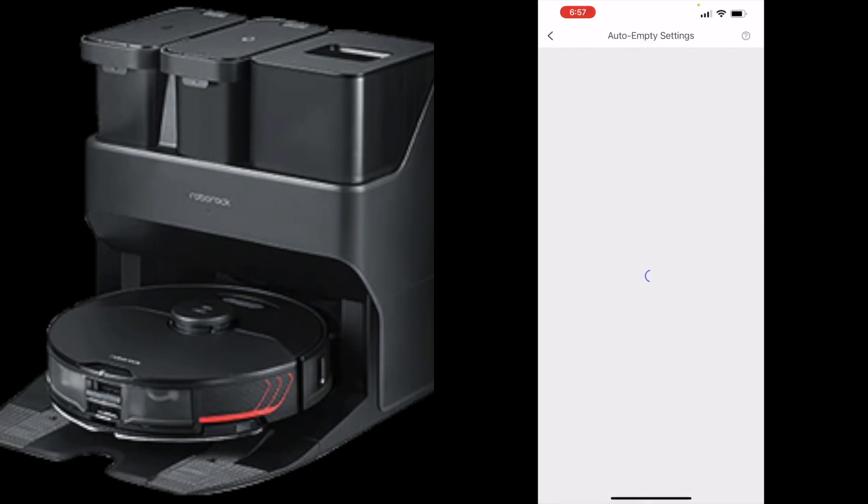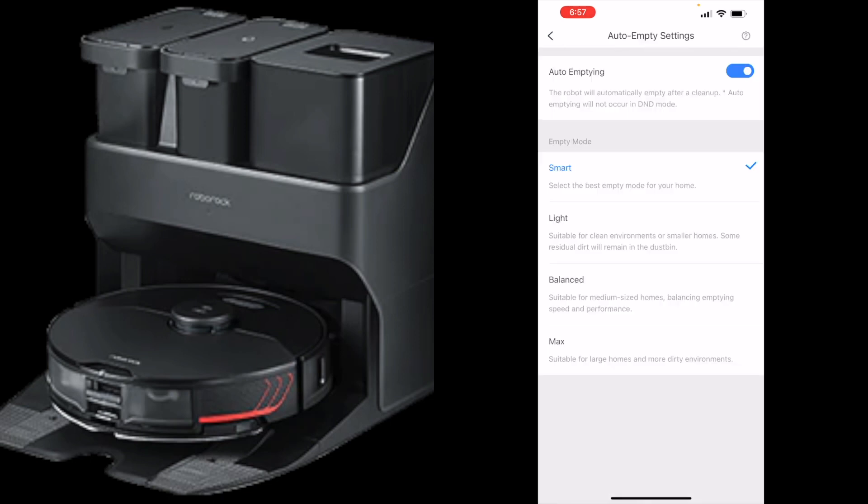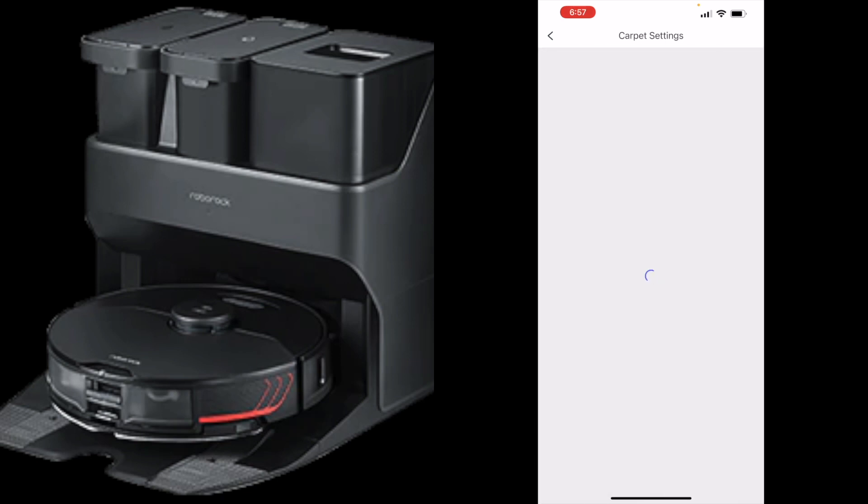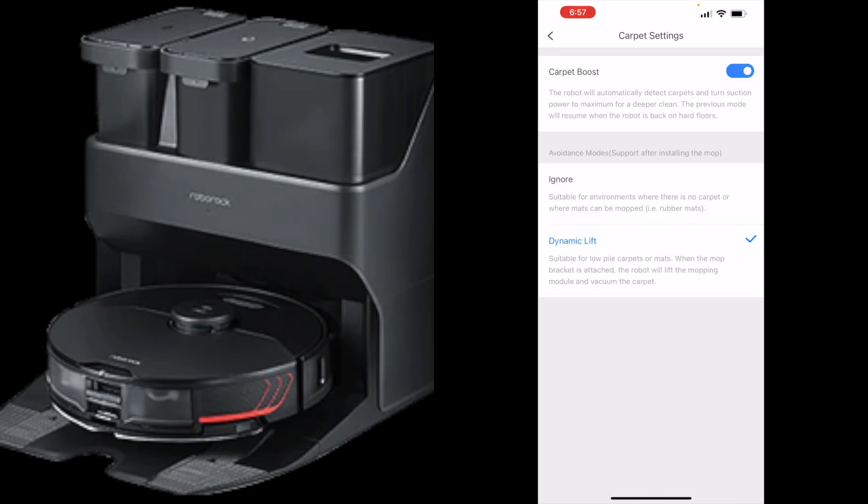Auto empty settings, of course you want that on smart. Smart is it'll go out and clean and it'll recognize how many square feet it cleaned. So if you have it just go clean one small room, it's going to know that and then just do a quick auto empty. If you have it clean your entire house, it's going to go to maximum setting and it's going to take longer to suck out all the debris. That's good to have those settings on there as well. Carpet settings, carpet boost, I always have this on because it's going to get deep down into your carpet and get all that fine dust out of there for you.